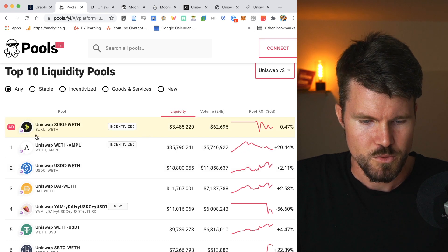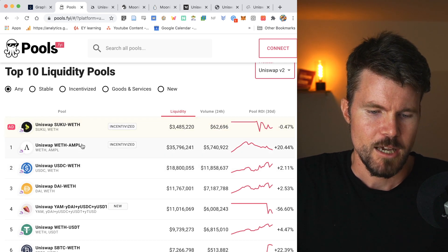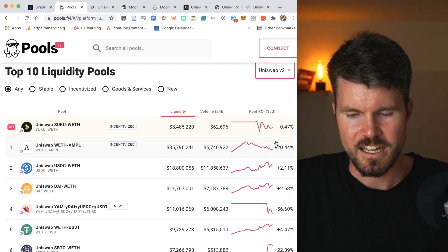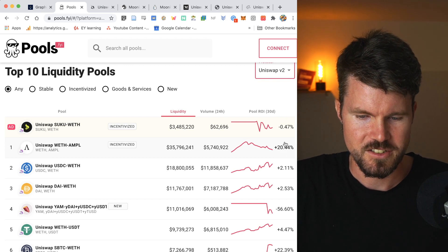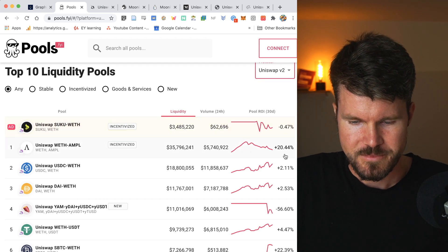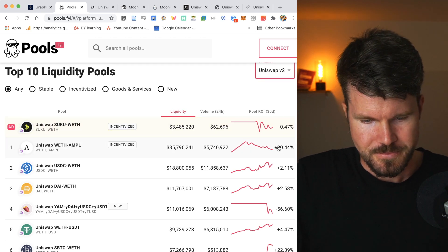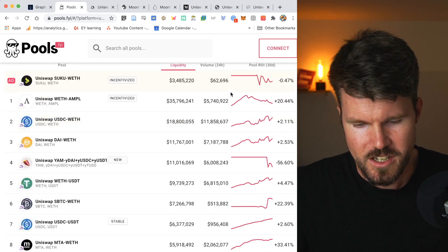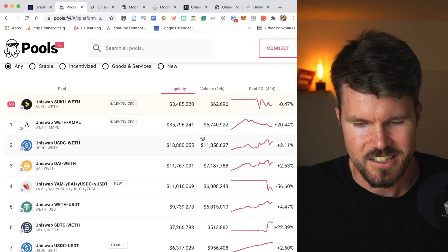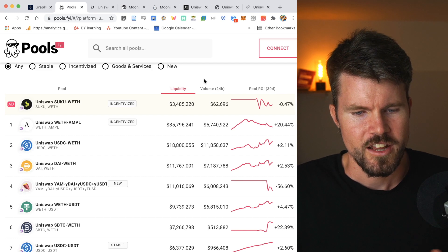And on here on the right-hand side, you've got the return on investment for the last 30 days. So for example, here, the Uniswap wrapped ETH and PERP liquidity pool had plus 20.44% in ROI and yield.